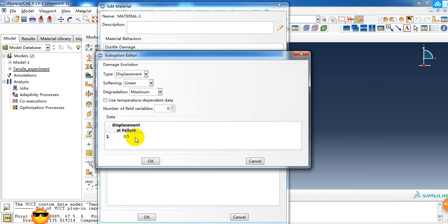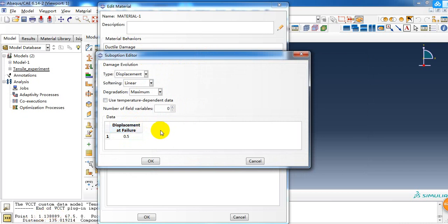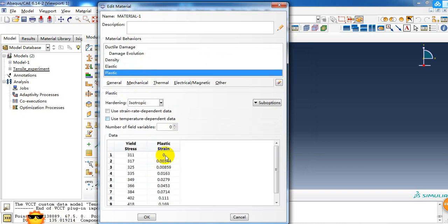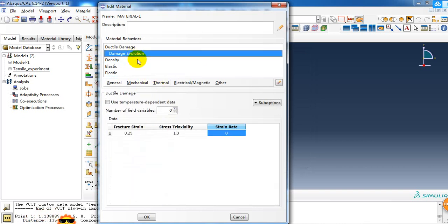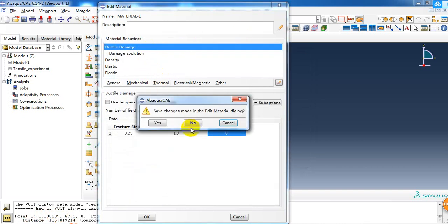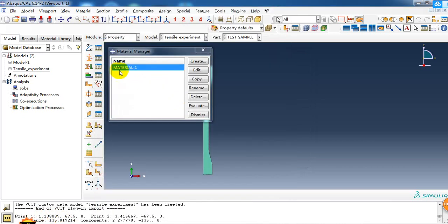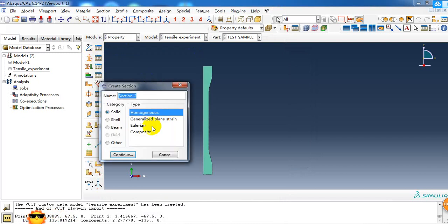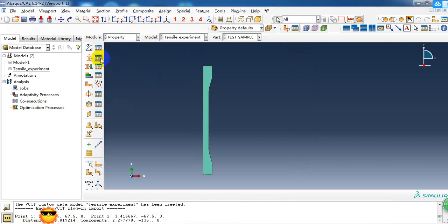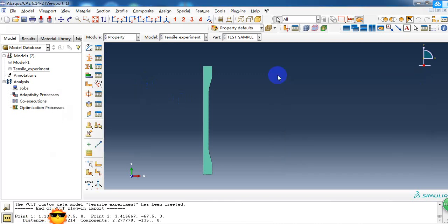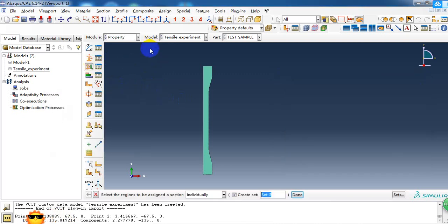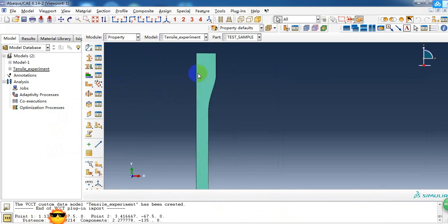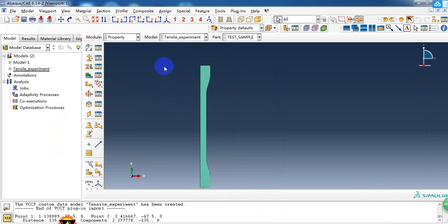So this is the material model. We need to create a property with solid homogeneous section here, and assign the property to this part. Then it turns green.